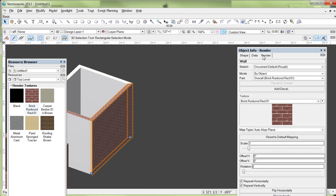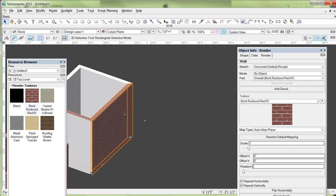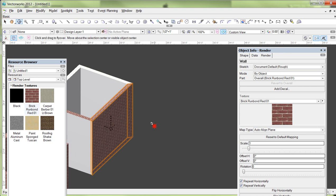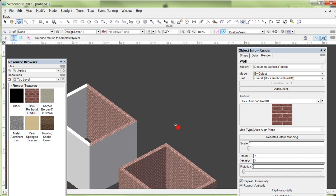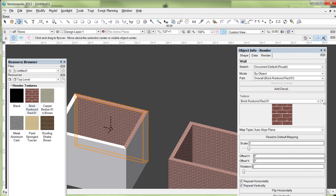And I'm in, by the way, in the render tab of the object info render. And this is where a lot of this control comes from. So I might be happy with the bricks on the outside of my wall. But if I click over here to the inside of my wall, I may not be real happy that I've got bricks inside. I may want my sponge Tuscan paint treatment.